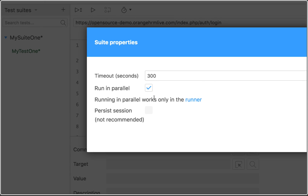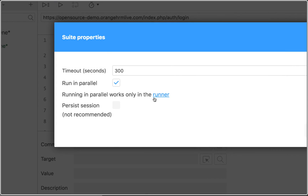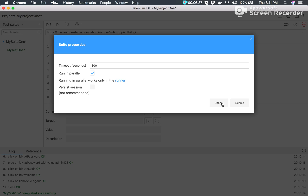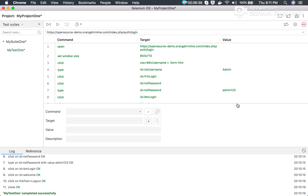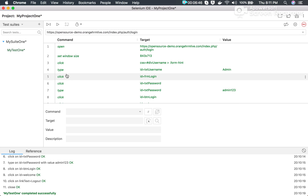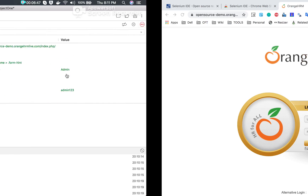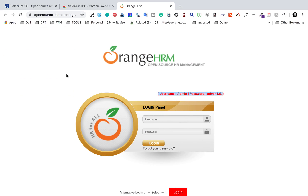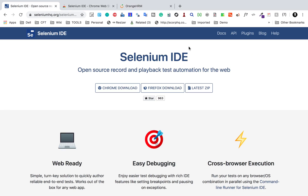If I go to the test suite settings, there is an option to 'Run in Parallel', but this only works with the command line runner. As of now we have a single test, so it will still run a single test, not in parallel. Let me go and show you the command line runner.